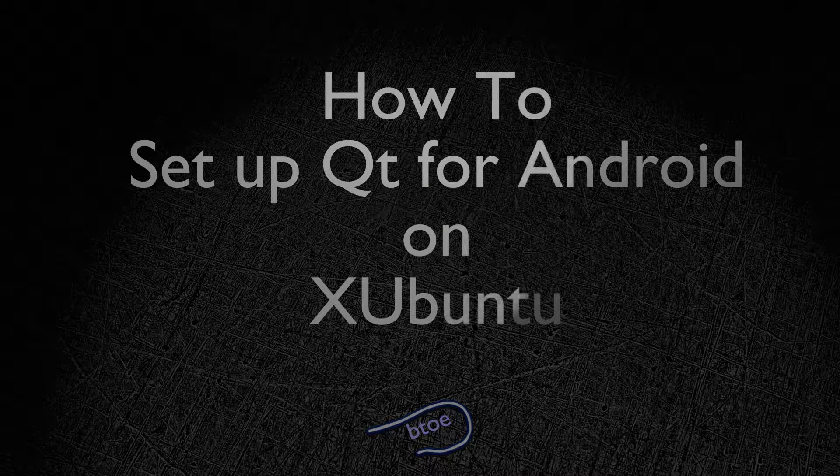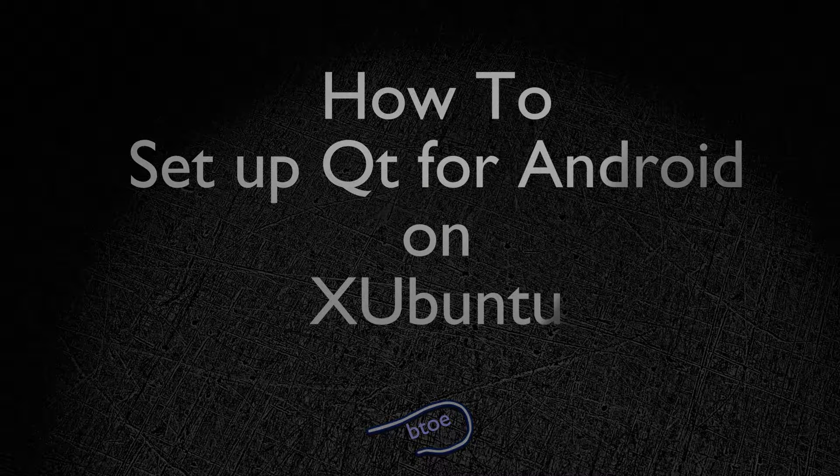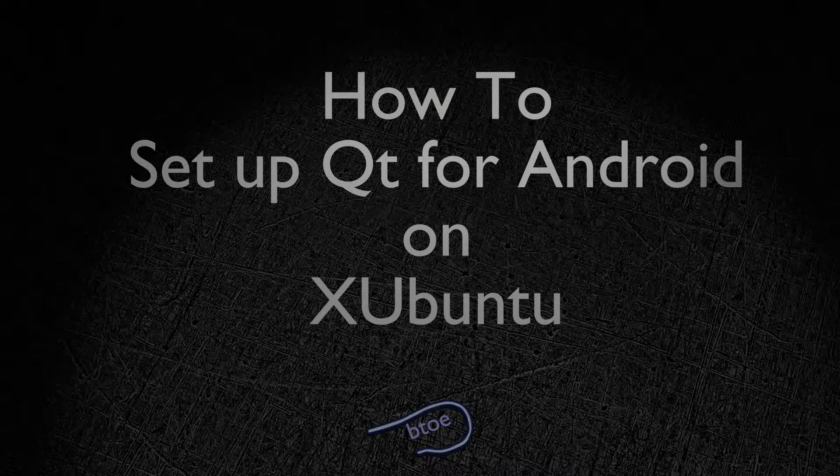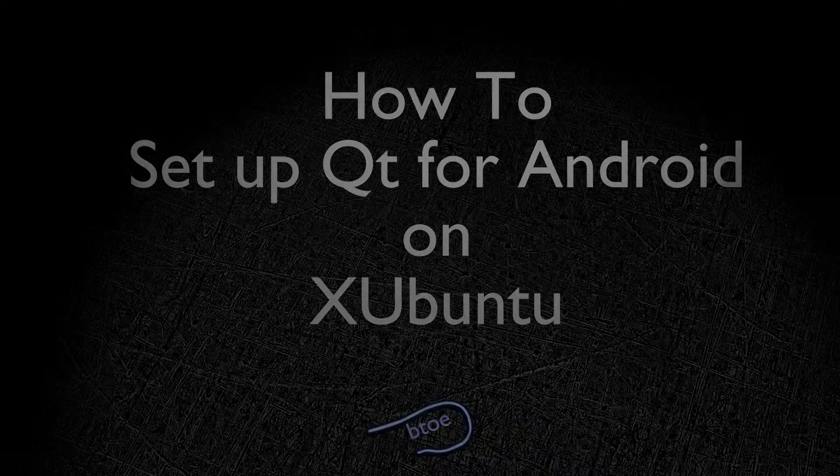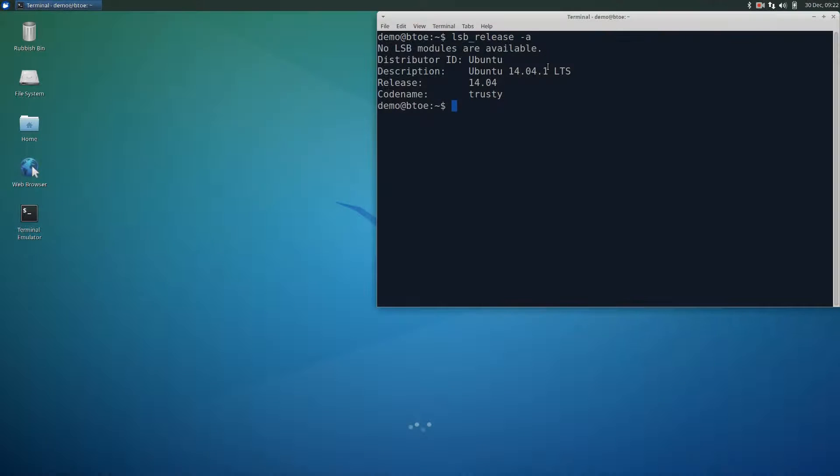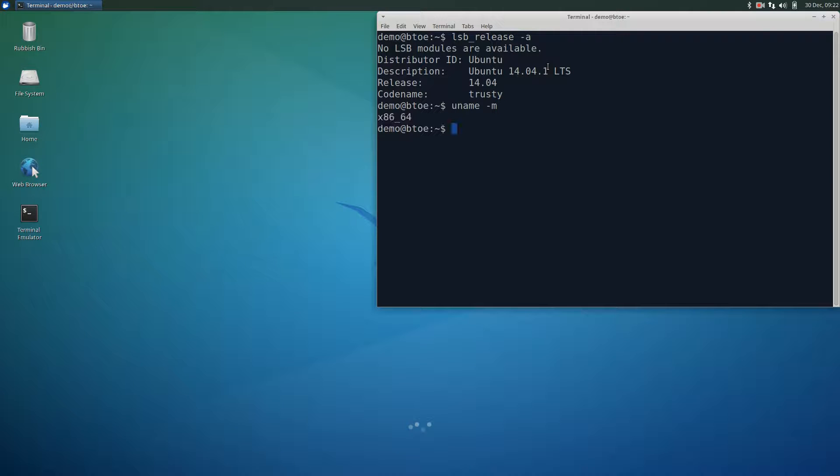Although this video is 15 minutes long, expect the actual installation time to take 35 minutes. This is a fresh install of Xubuntu 14.04 LTS and it is a 64-bit version.